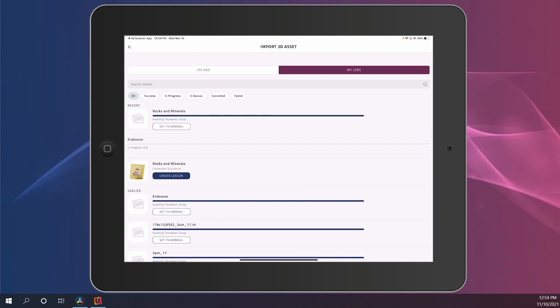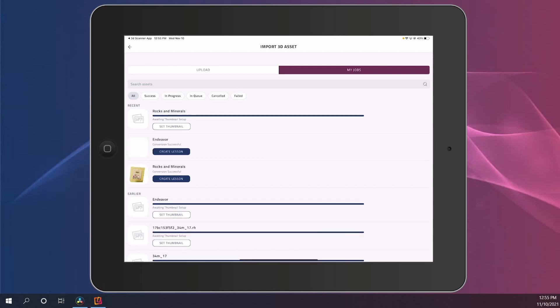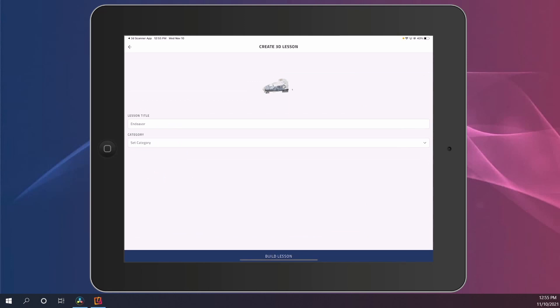As soon as this is completed, you'll go through another upload process of setting that thumbnail, and then you'll be able to click on Create Lesson to proceed in the creation phase.